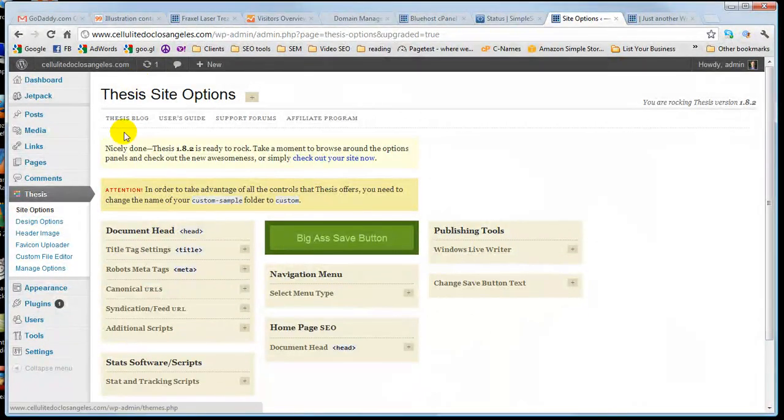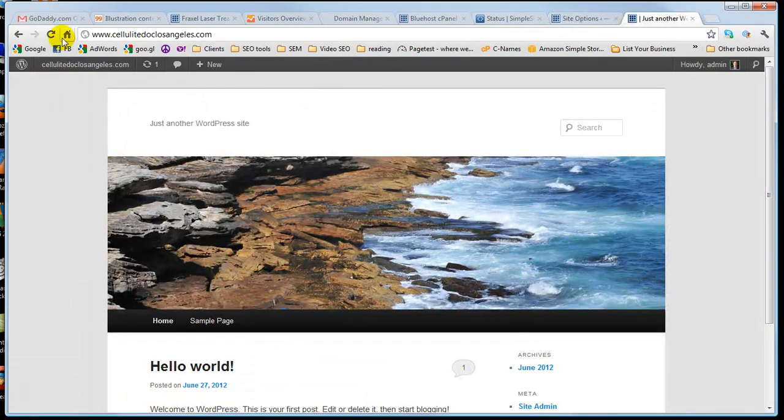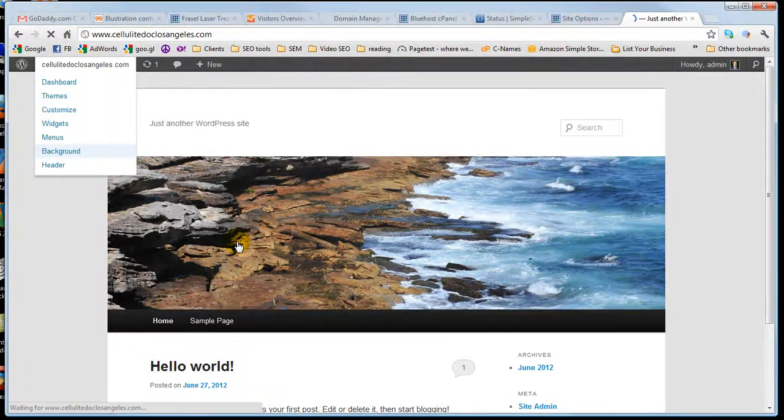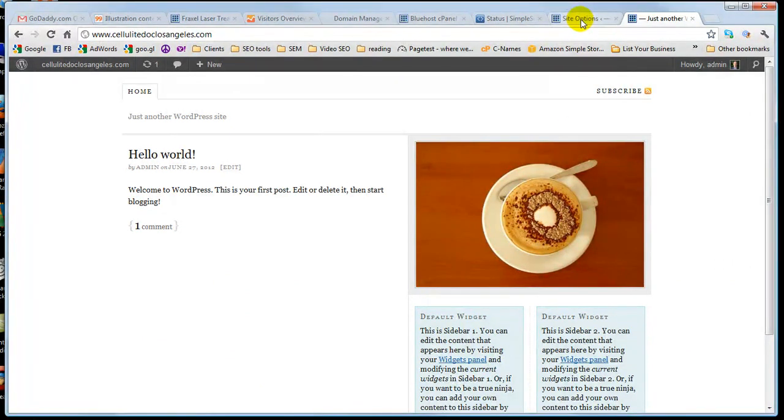Now the thesis theme has been set up. So if I go ahead and do a refresh now, you'll see, okay, now my thesis theme's here. So this is where now I start modifying and building out the website.